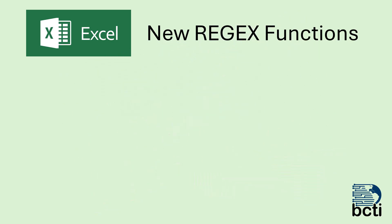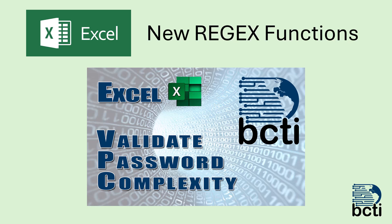Now a bit back, I actually put together a video that demonstrated how to validate password complexity to check to see if users were putting things like capital letters, lowercase letters, numbers, symbols, etc. in their passwords, and I used a series of existing Excel functions to do that. But now I'd like to revisit that demonstration and see if we can accomplish the same thing using these new regex functions and see if we can do it in a simpler way.